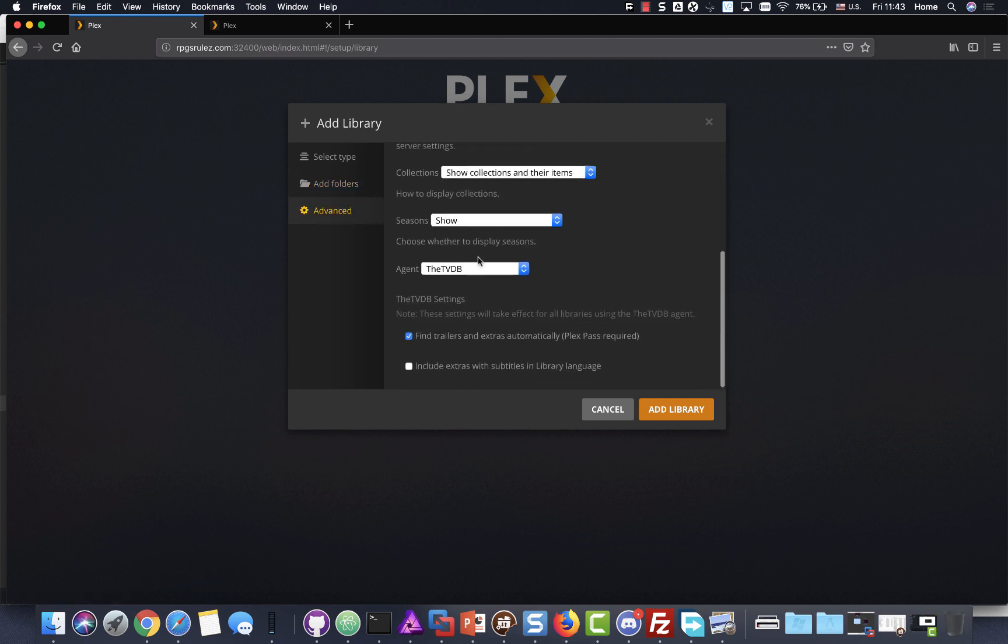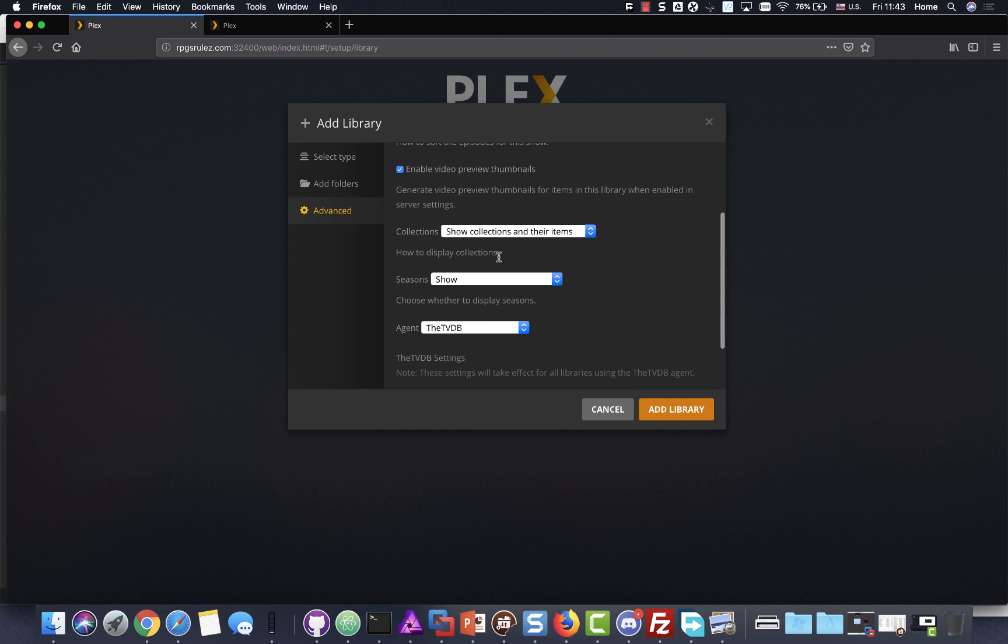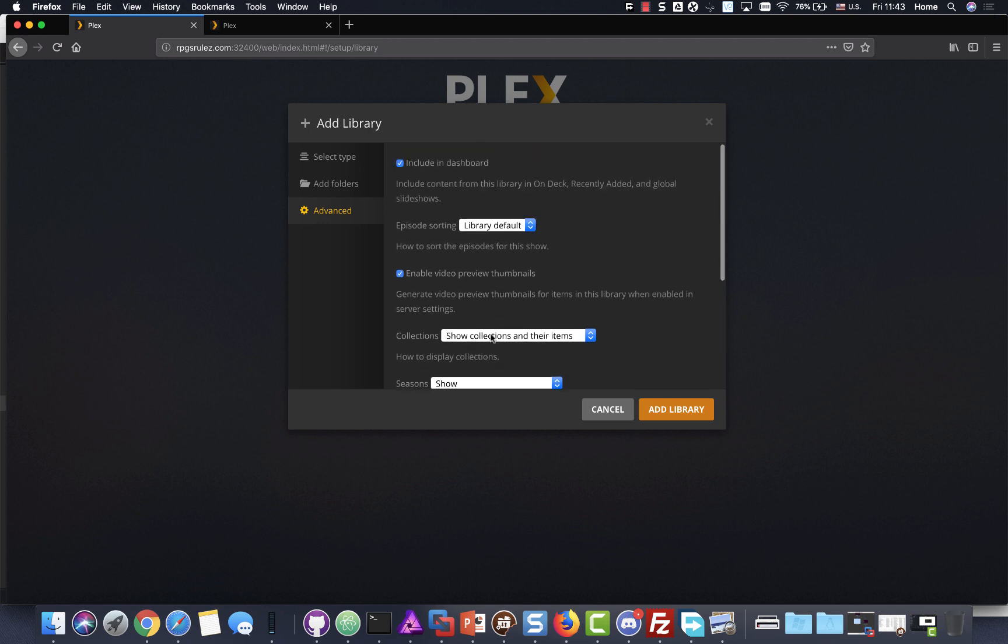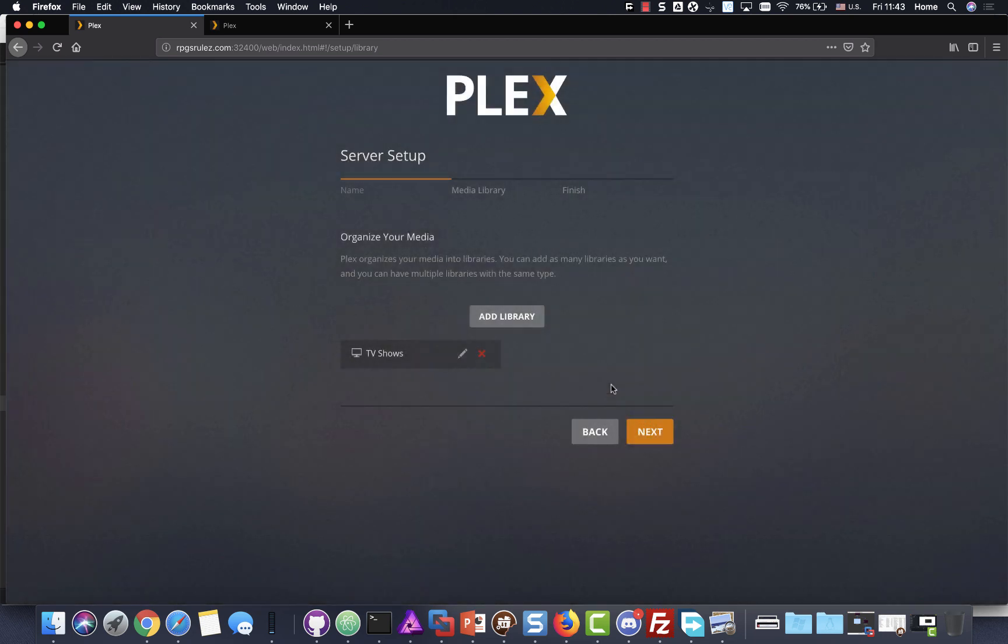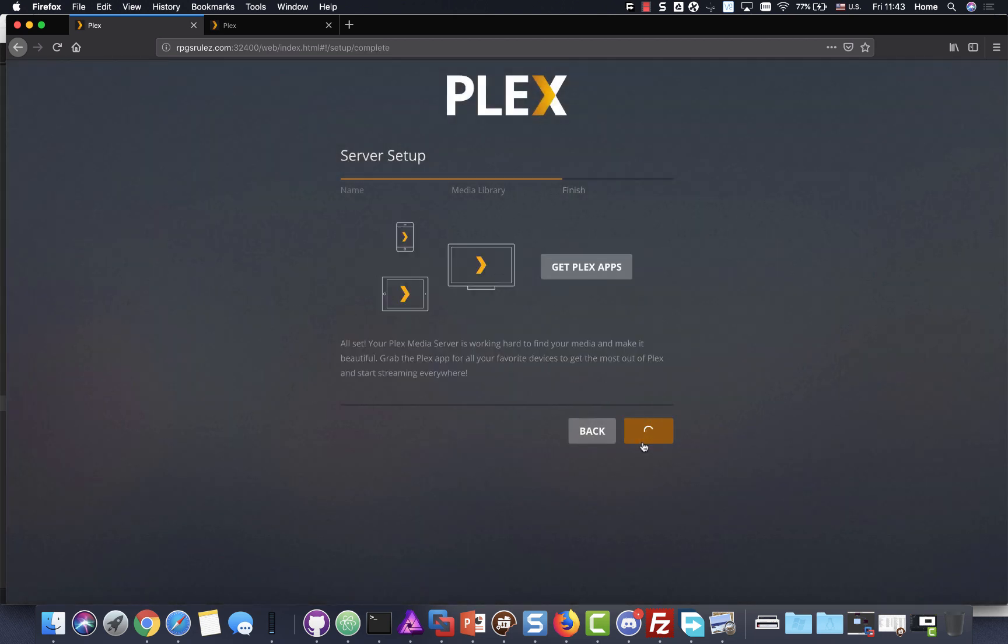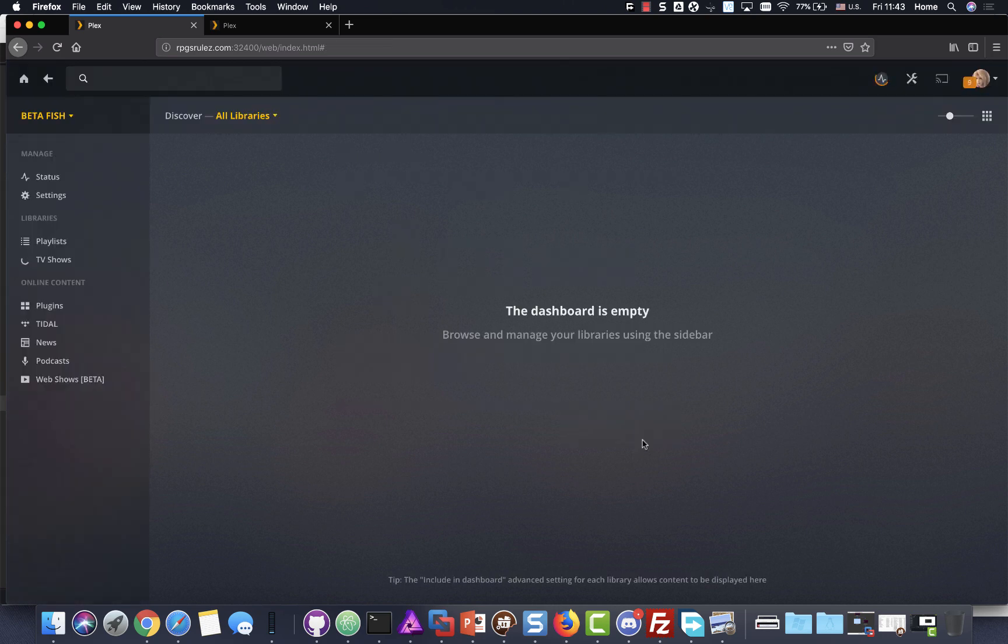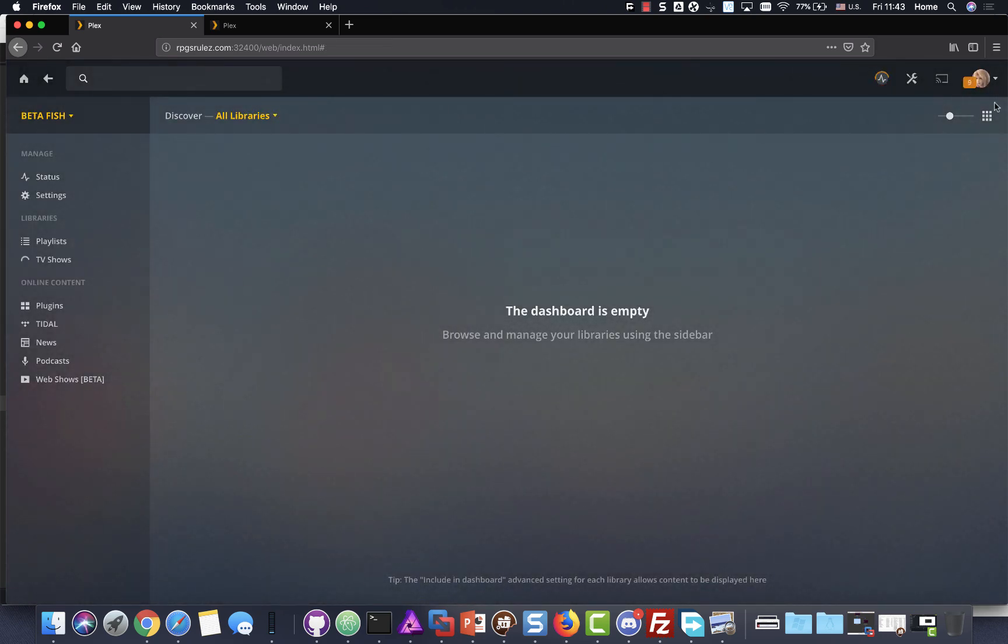Advanced, I always turned or certain things that I turn off, generate, enable thumbnail, enable video thumbnails. Cause they just eat space and then include a dashboard. That's up to you and you can figure out how you want to sort it. So I'm gonna go ahead and add library. So right now we're not really adding anything, but it's just to kind of give you a walkthrough done. And then there you go.